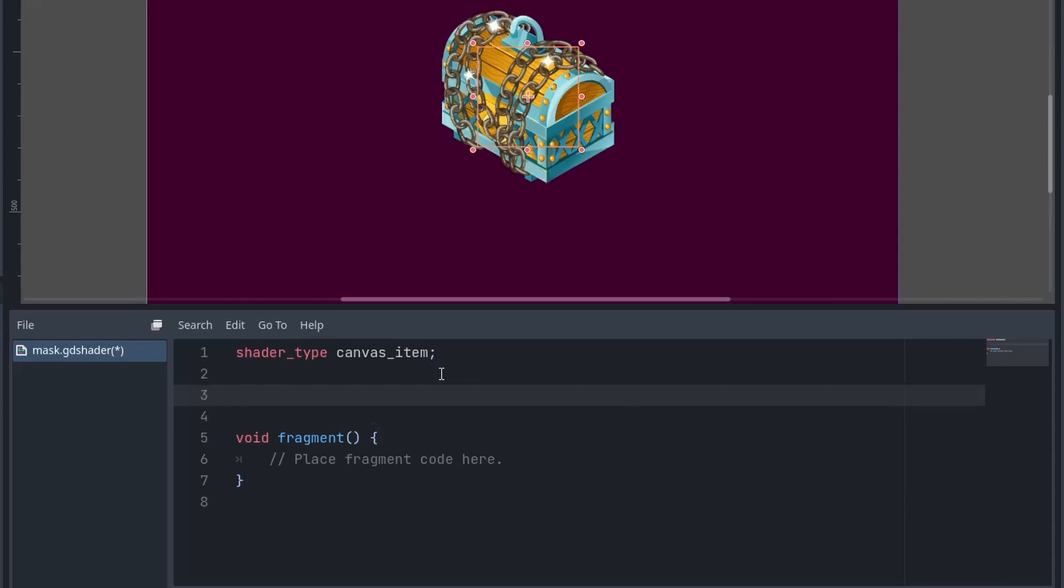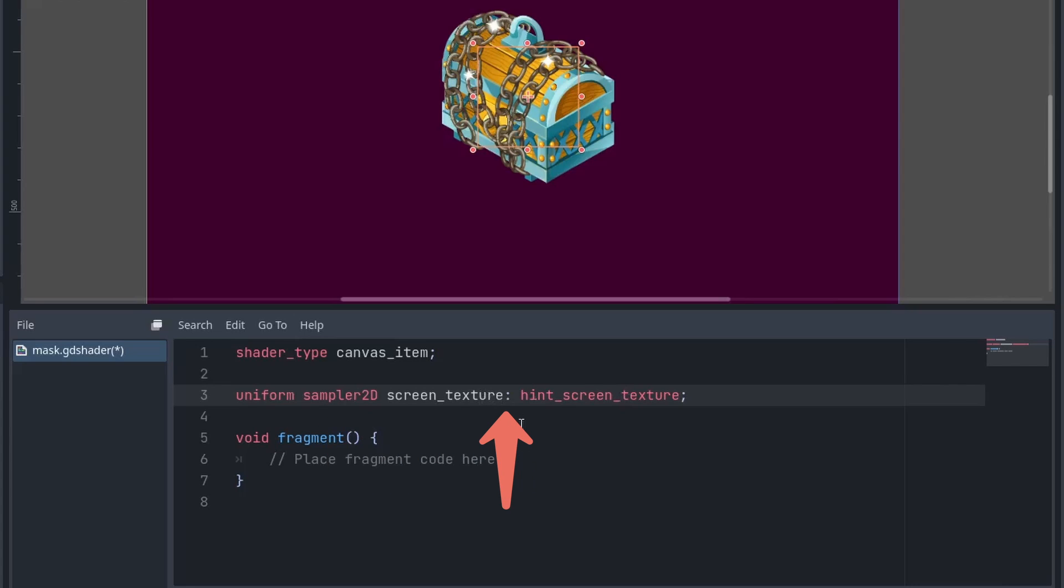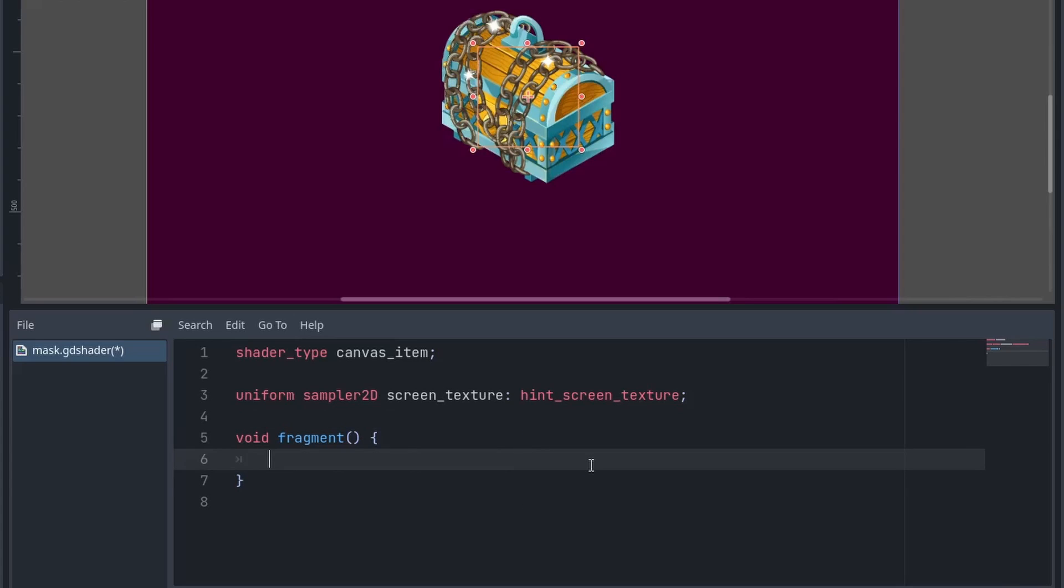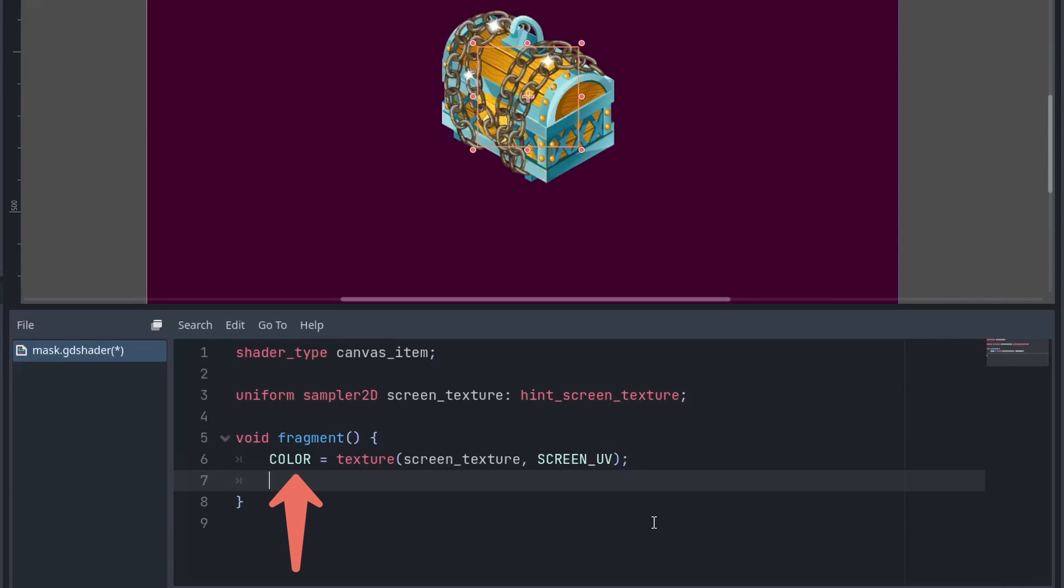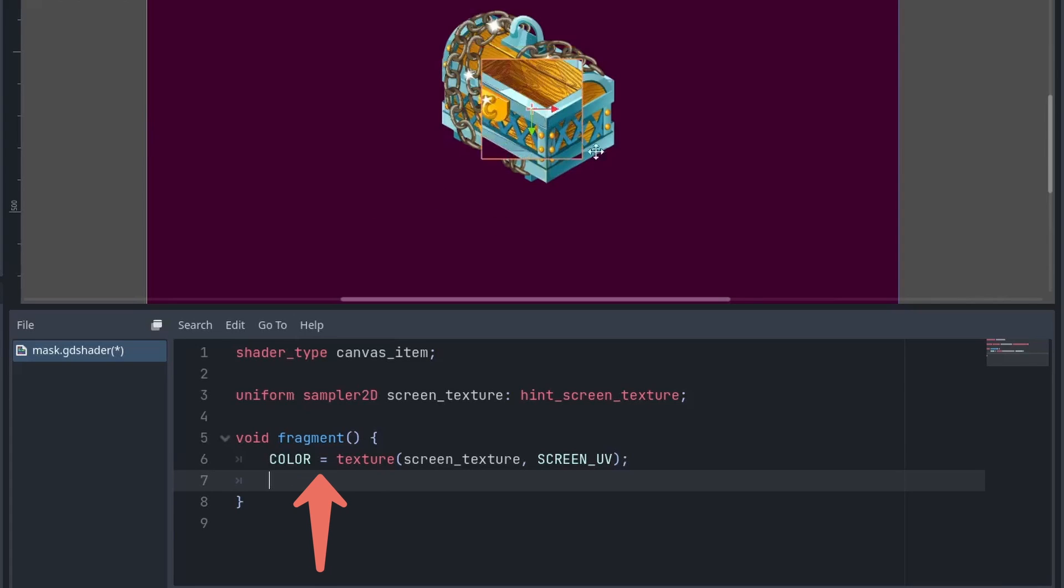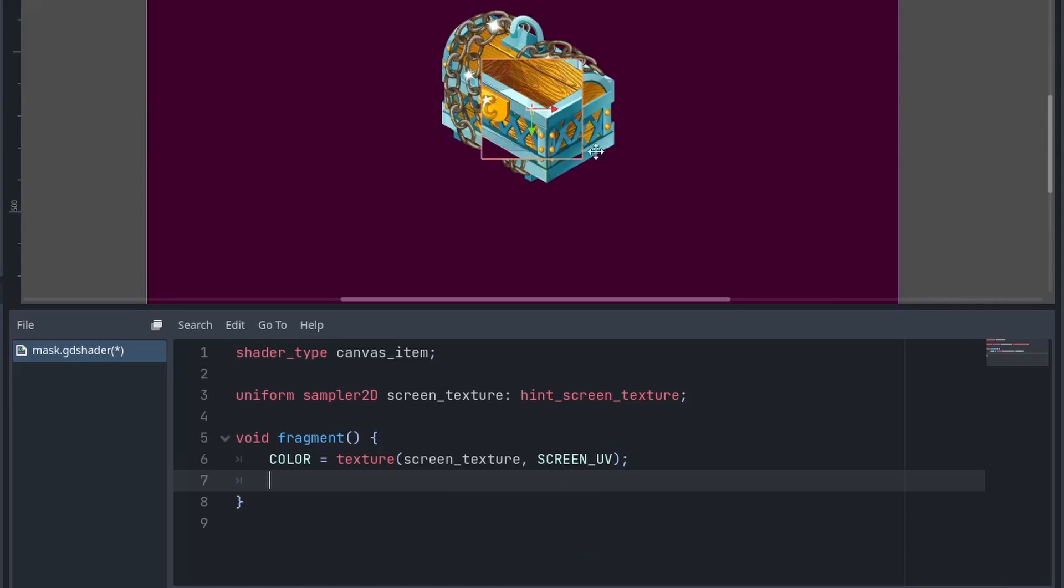So first of all, create a variable of type sampler2D, then followed by a semicolon, type hint screen texture. Now inside the fragment function, we set the color, which decides what you want to show, equals to the texture of whatever is captured by the buffer copy. And to get that, we will use screen texture and screen UV.